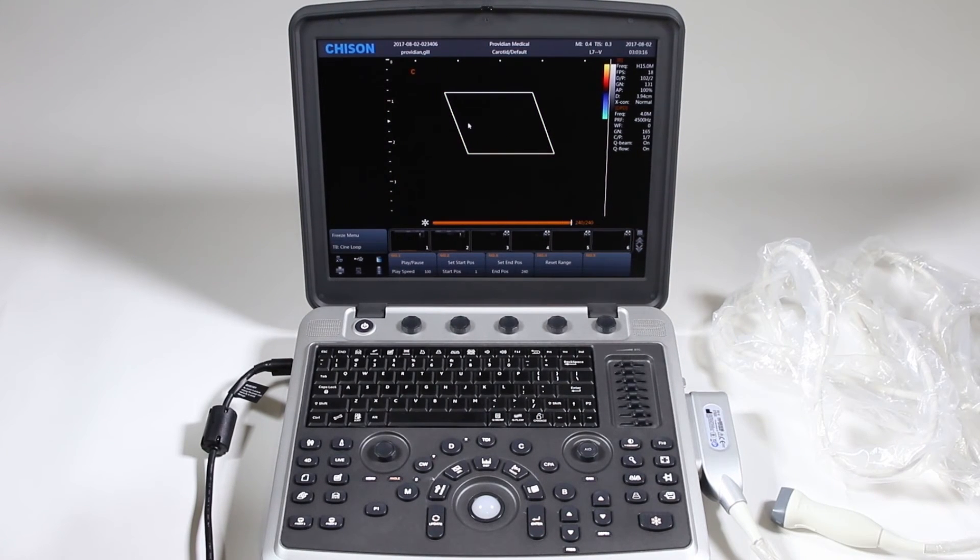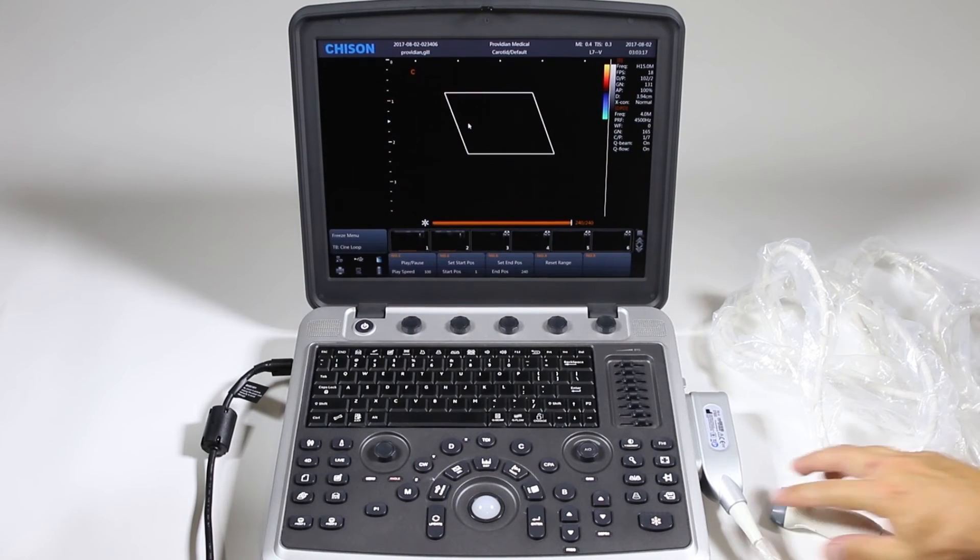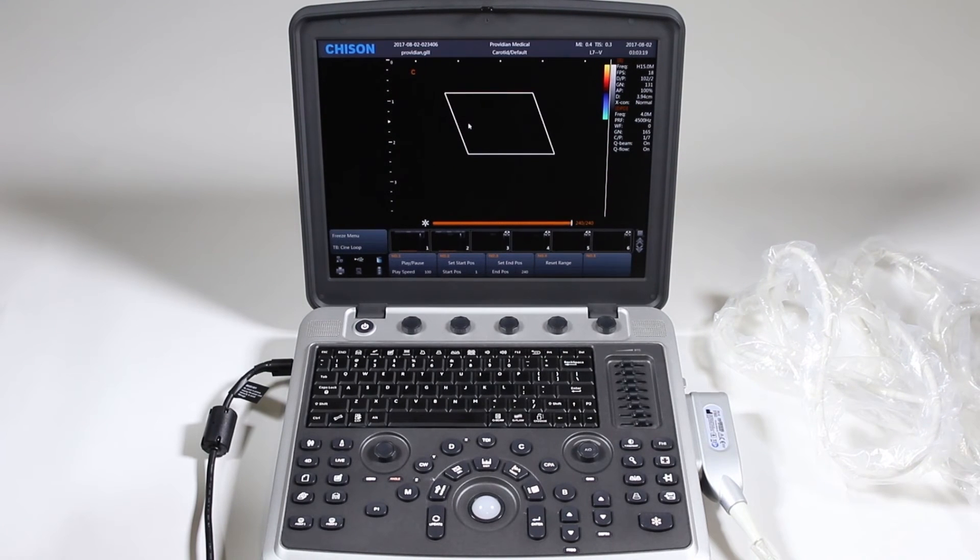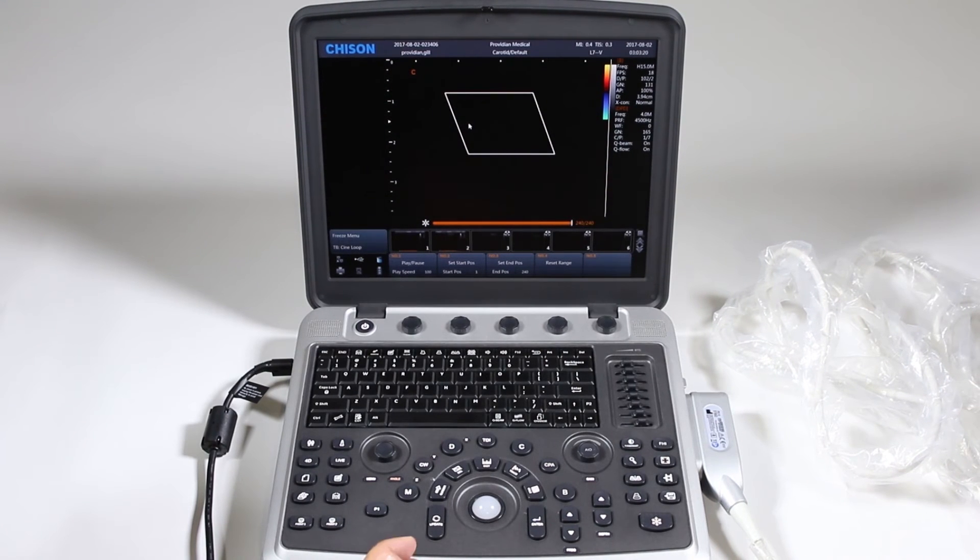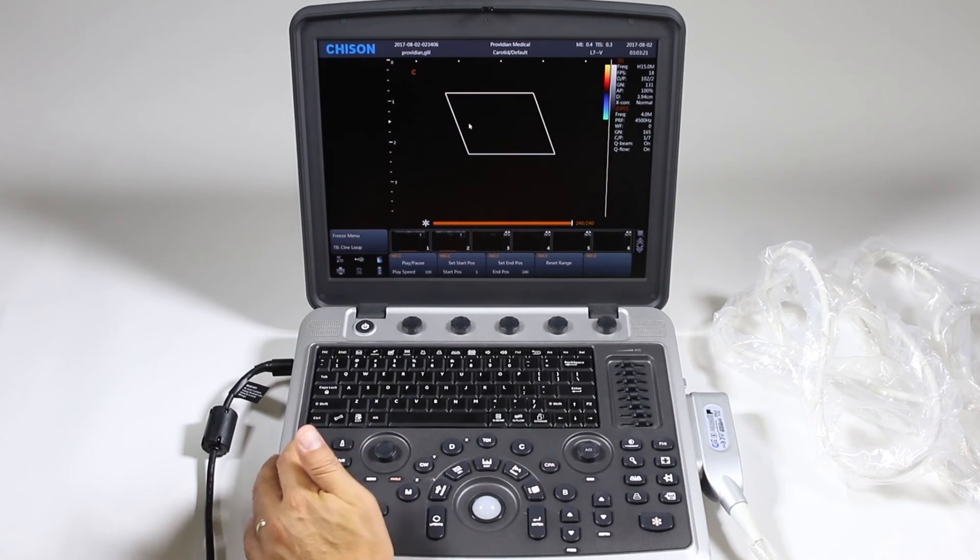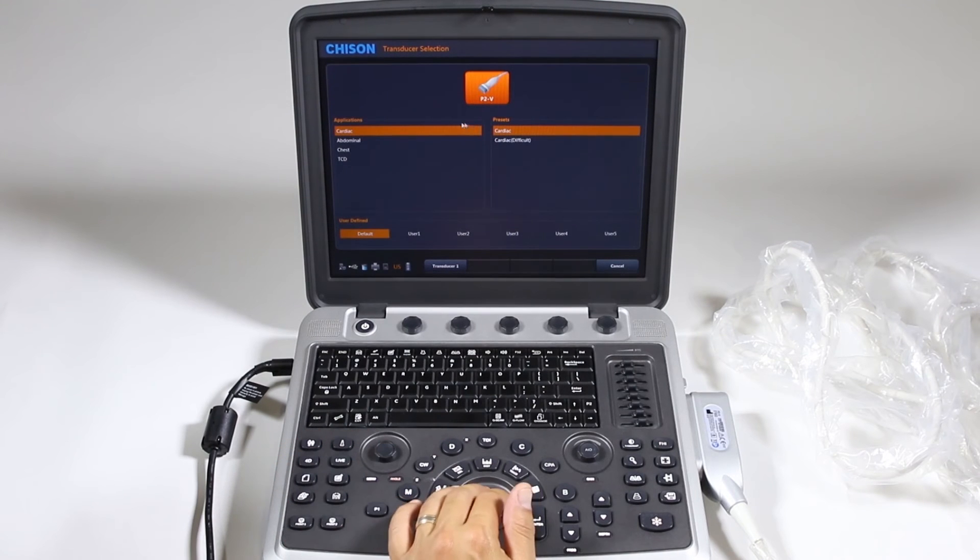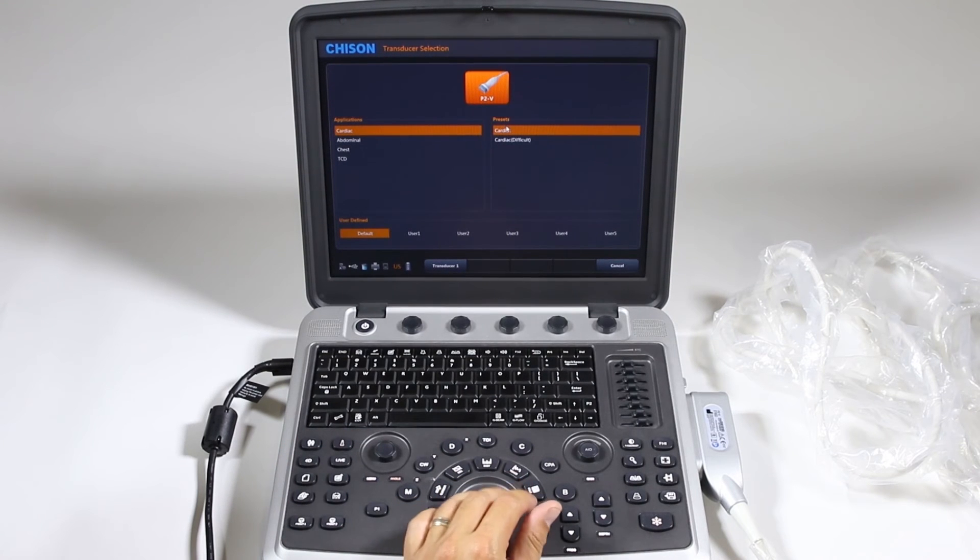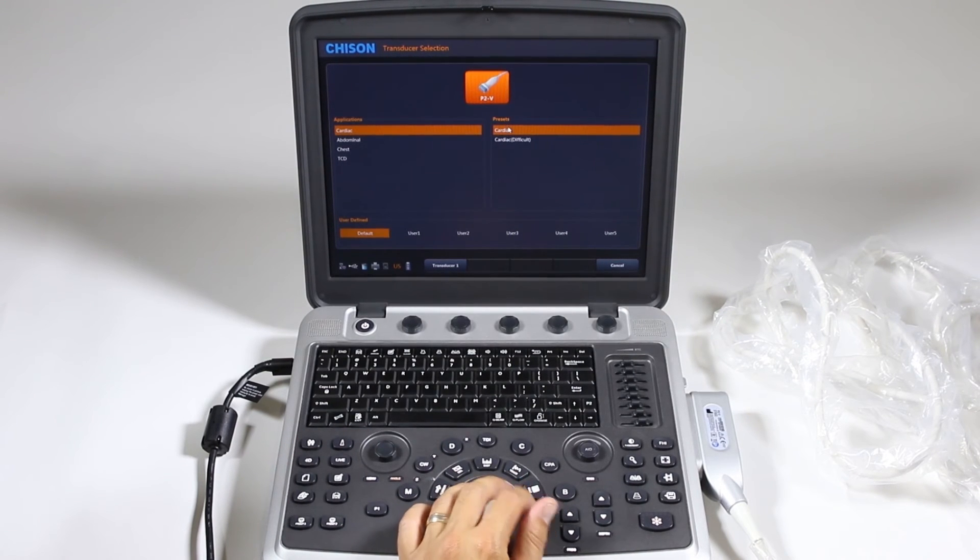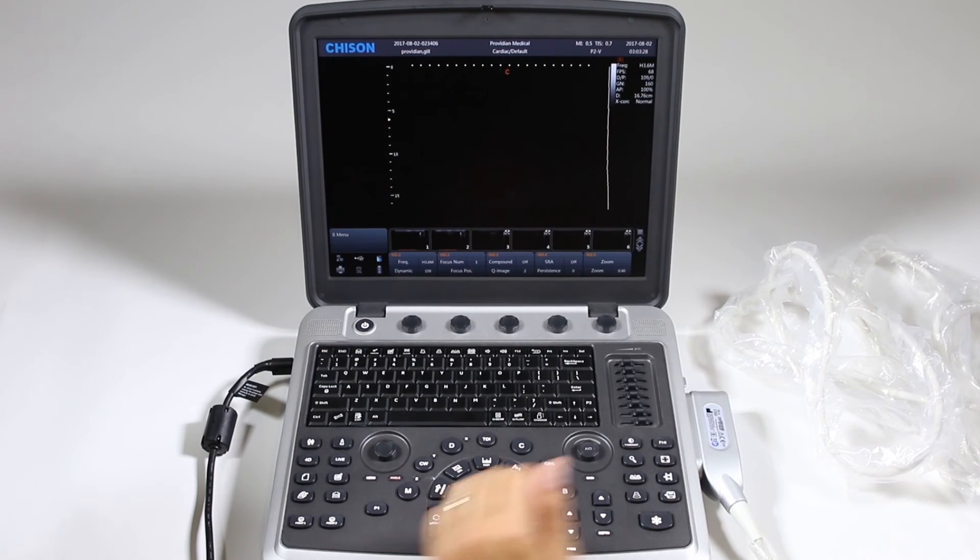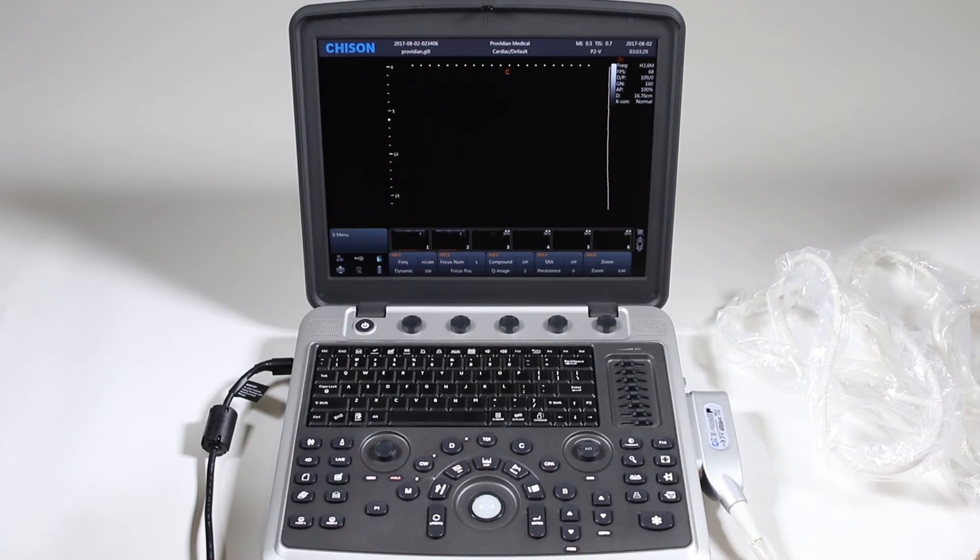I've gone ahead and changed probes now and I want to go to phased array to show CW Doppler. So I'm going to go ahead first and choose a new exam and go to this phased array probe.